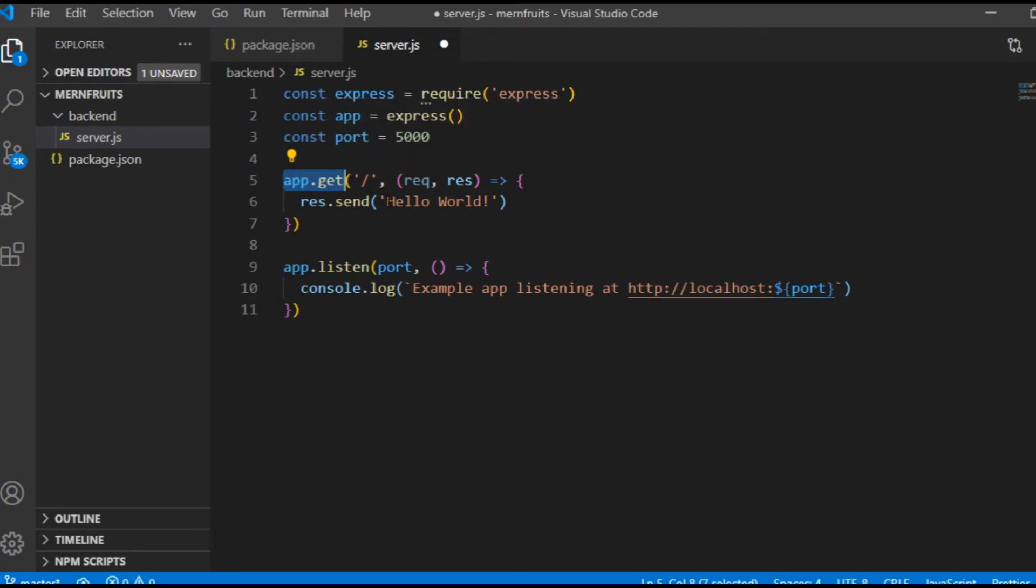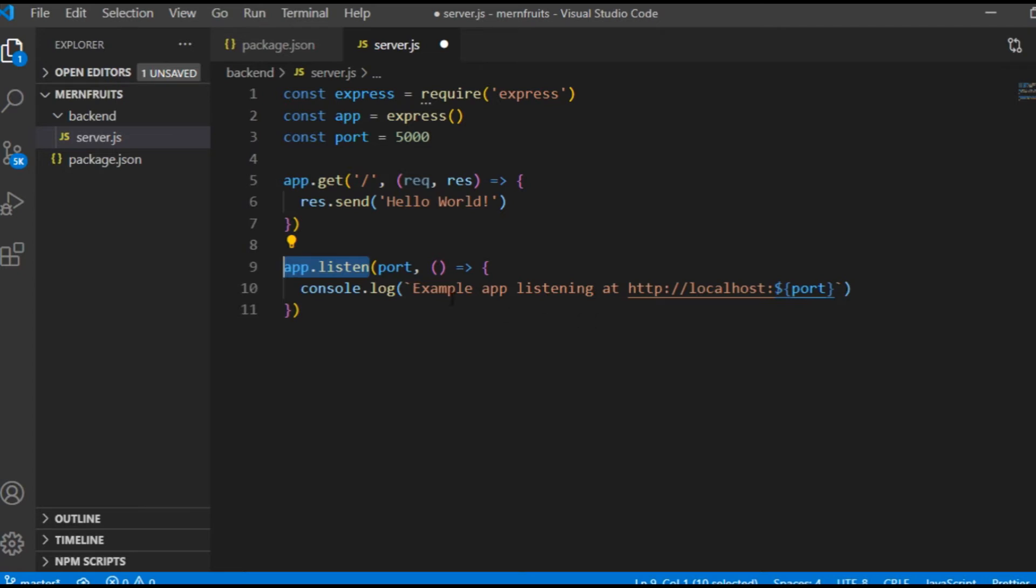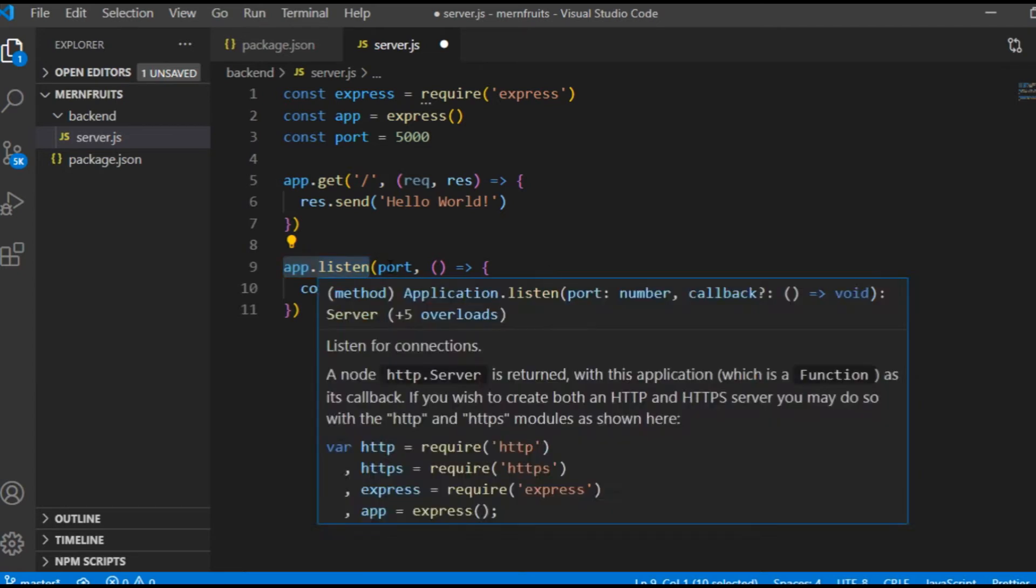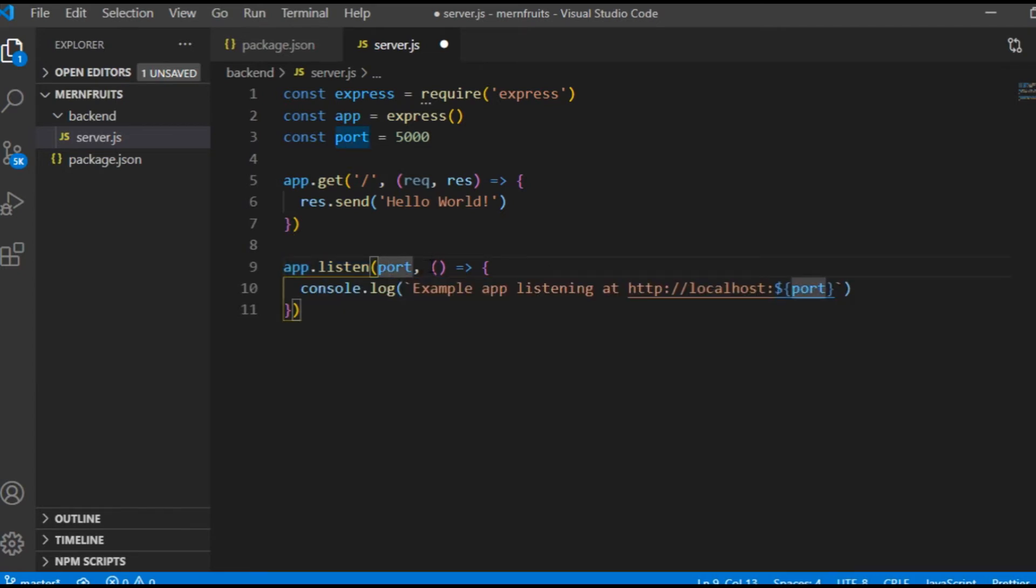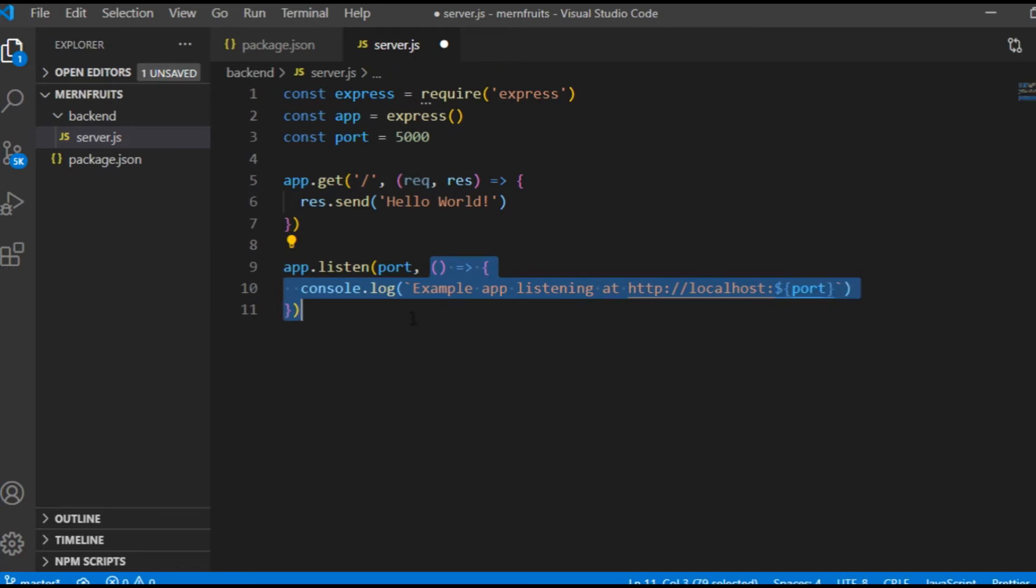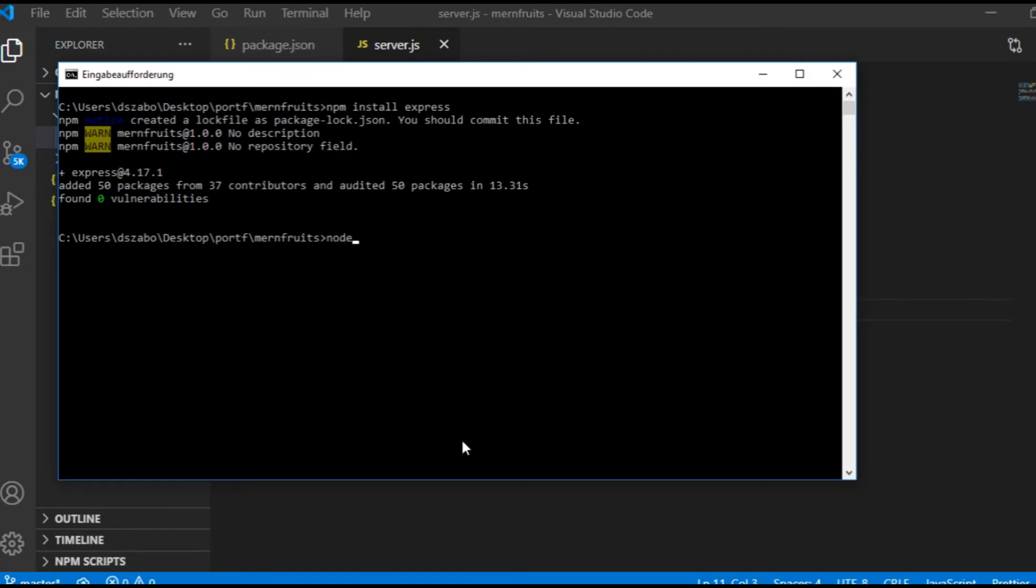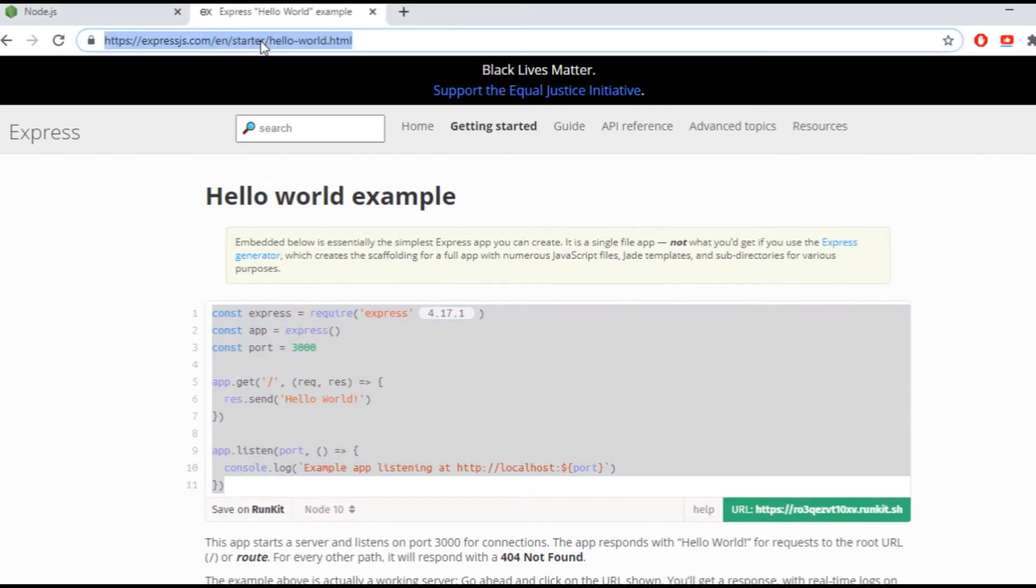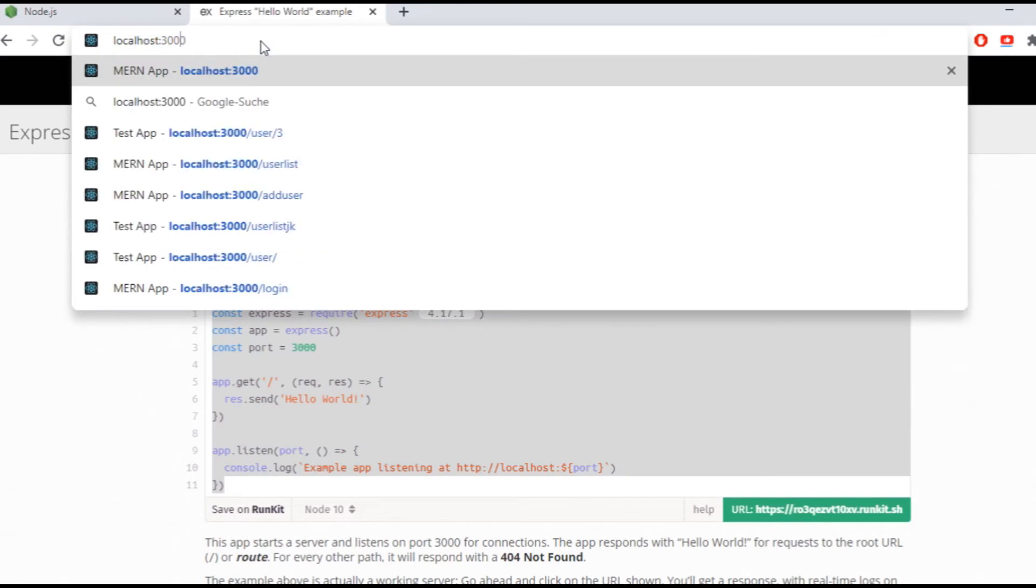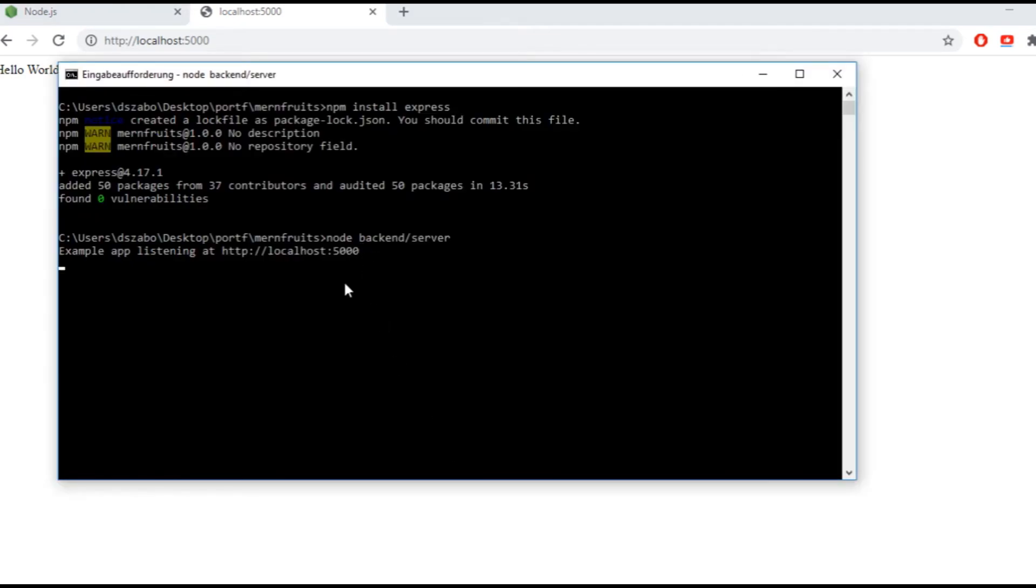And then this app.get will refer to a backend route. res.send is the response of the server to the request of the browser. And app.listen will take the port number as the first argument and the function as the second one, which in this case will display a short message on the terminal. To start the local server, I type node backend/server in the terminal, which will run the server.js file inside of the backend folder. And for the hello world message, which is generated after sending a get request to the server, I need to go to the browser and type localhost:5000, which refers to the port number. And what I see here is the response of the server after receiving a get request on the root endpoint, which is represented by this single forward slash. The response will be in JSON format later, but as you can see, a string is working as well.